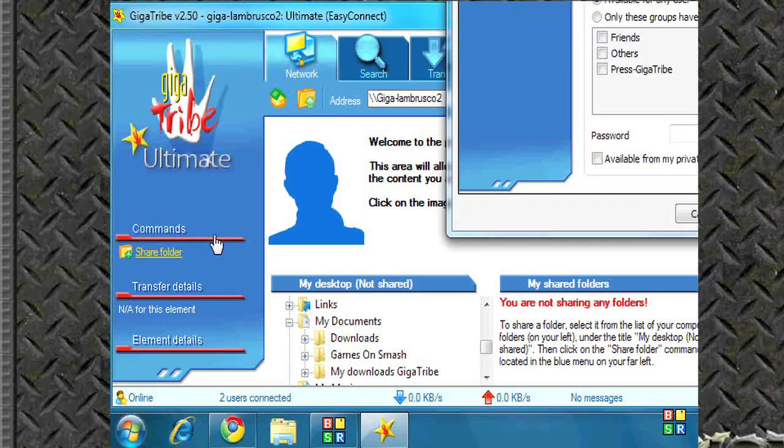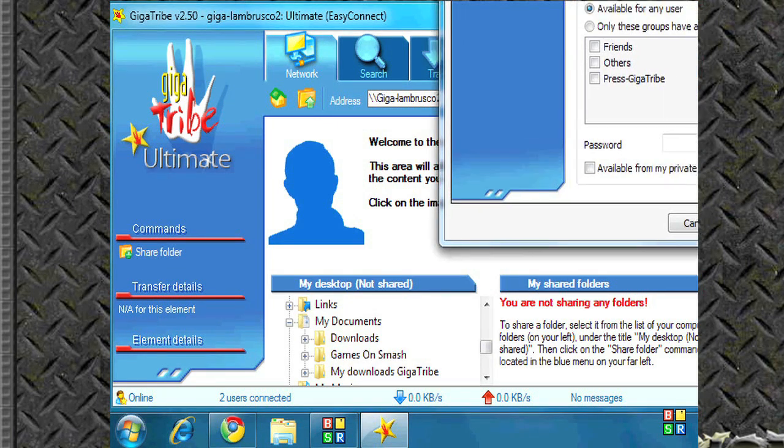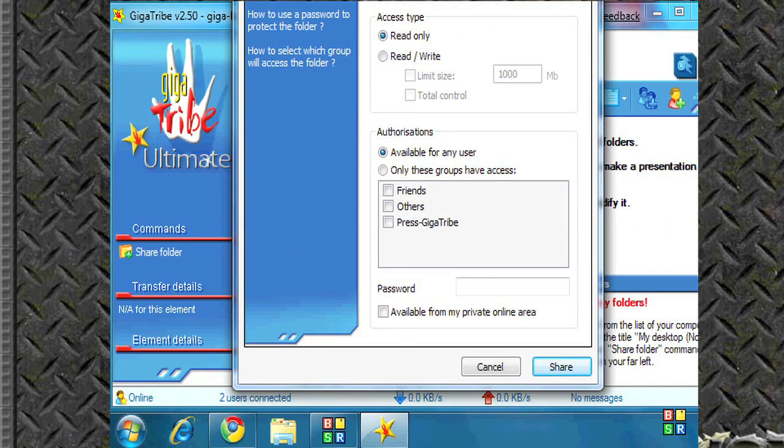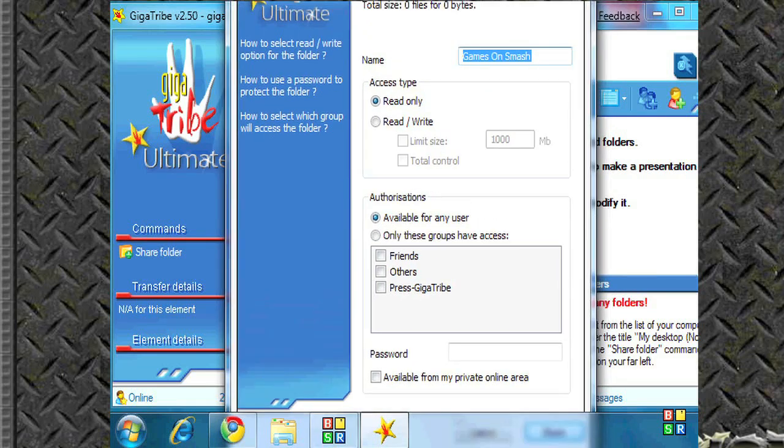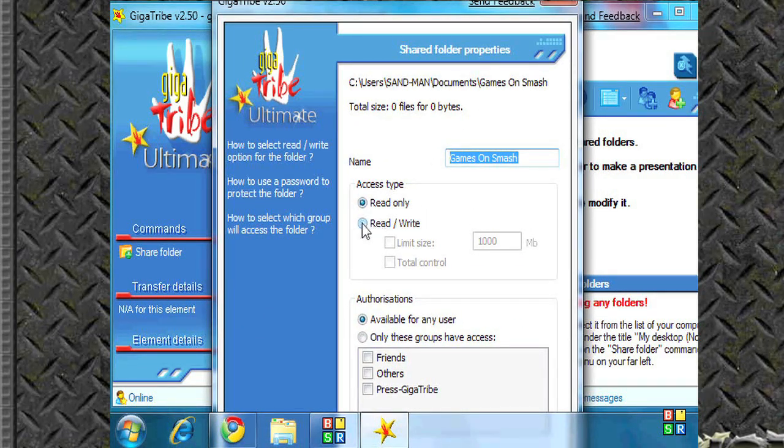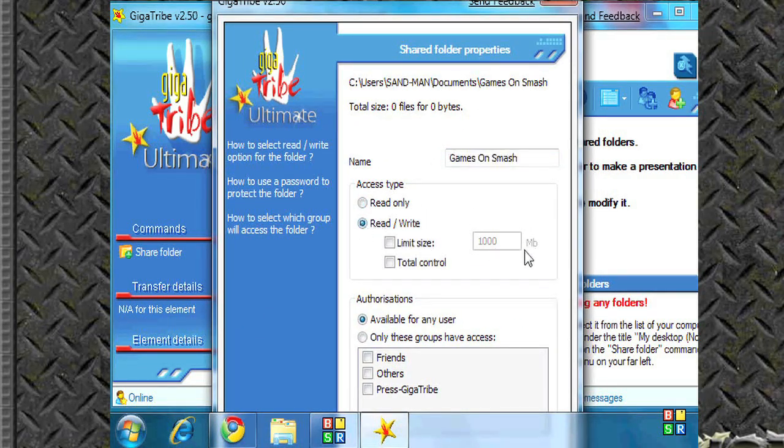Left side, click share folder. A box pops up. This box is your security settings or your folder properties. You can change the name, the access type,